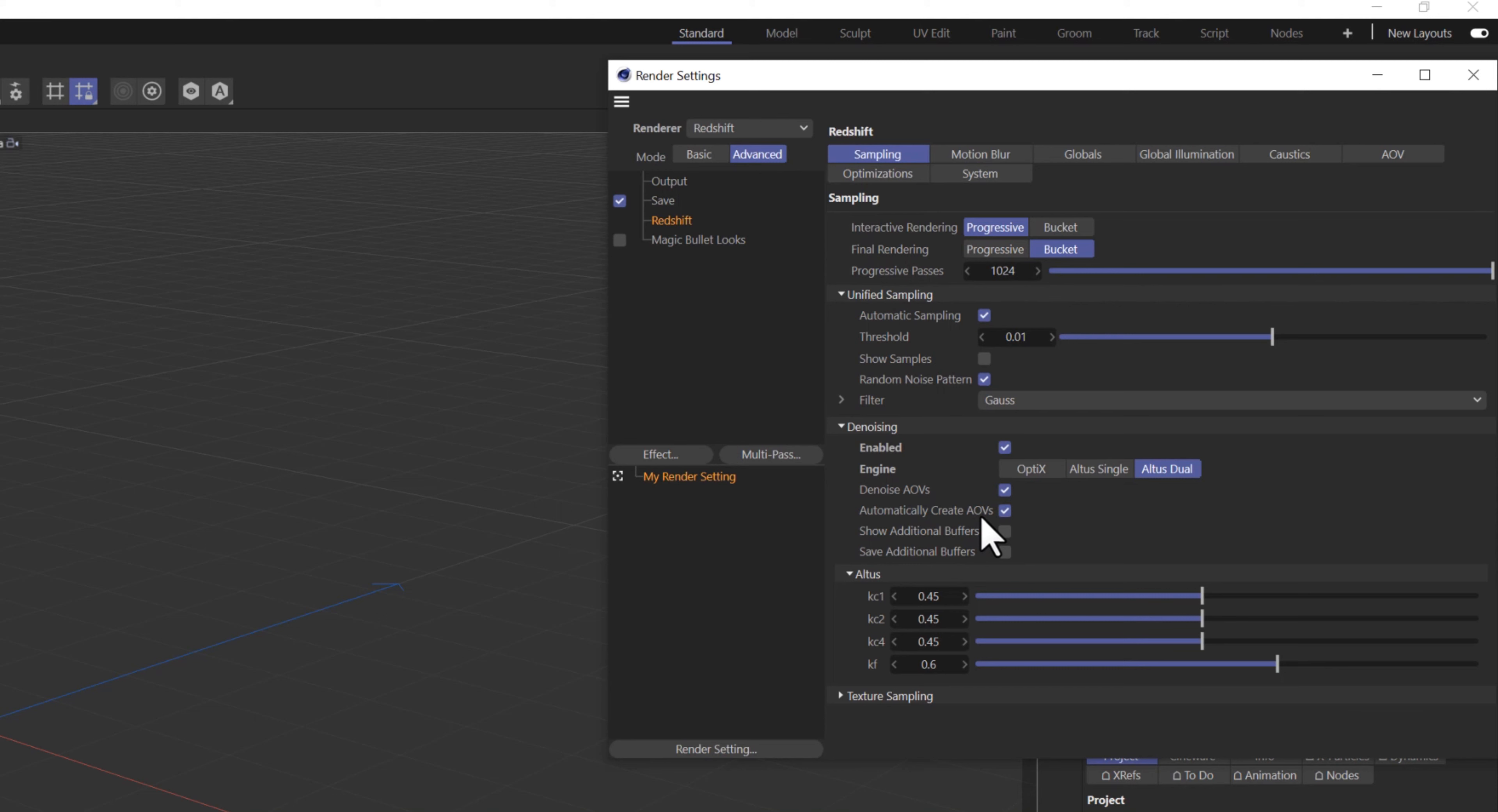These Redshift Render Settings have been my go-to render options for my compositions. Hopefully, it works for you. This is Glenn with Video Trinkets. Thanks for watching till the end, and I'll see you in the next video.